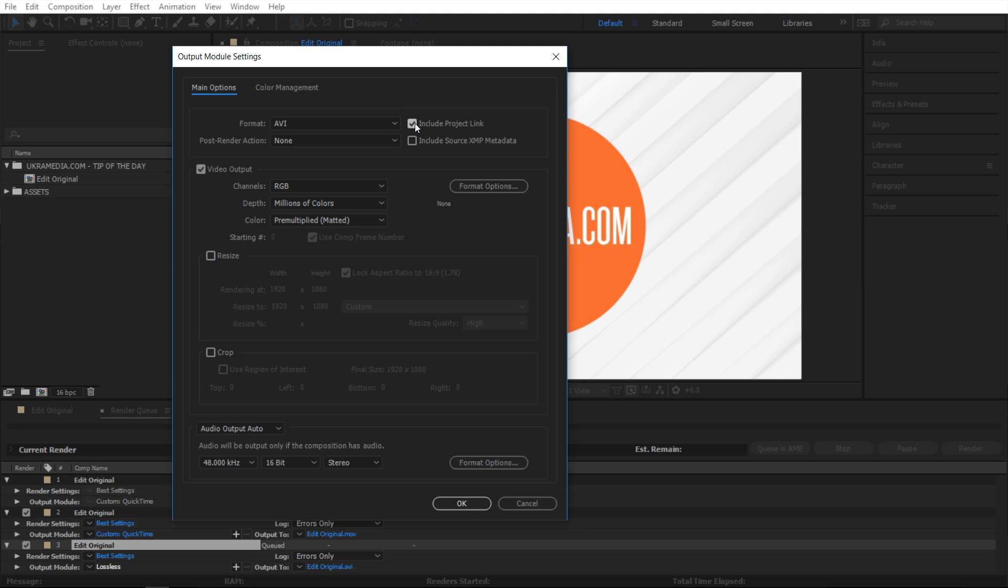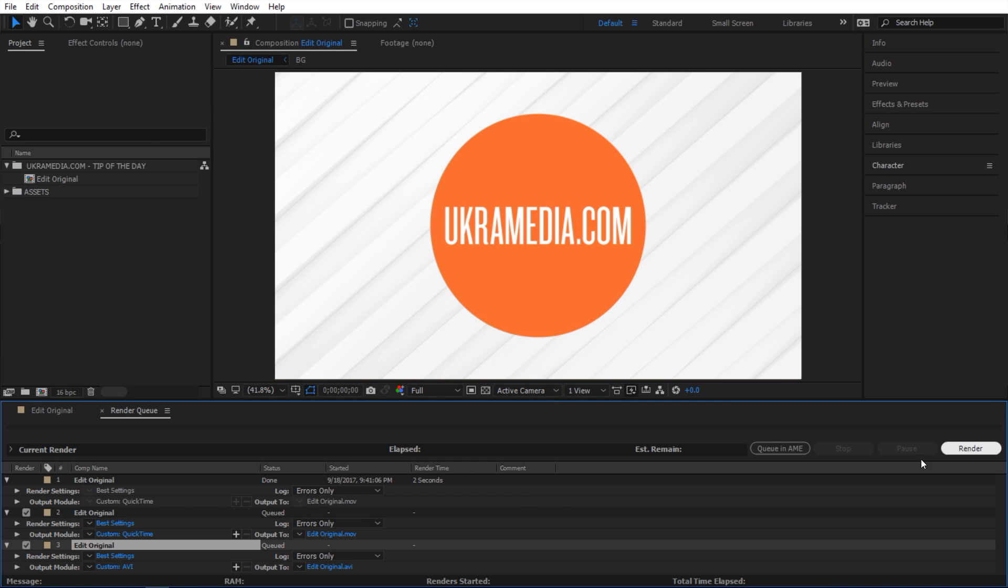So again, make sure that's checked and then hit OK. And after you hit render, you can bring your render into After Effects and easily locate the original project file.